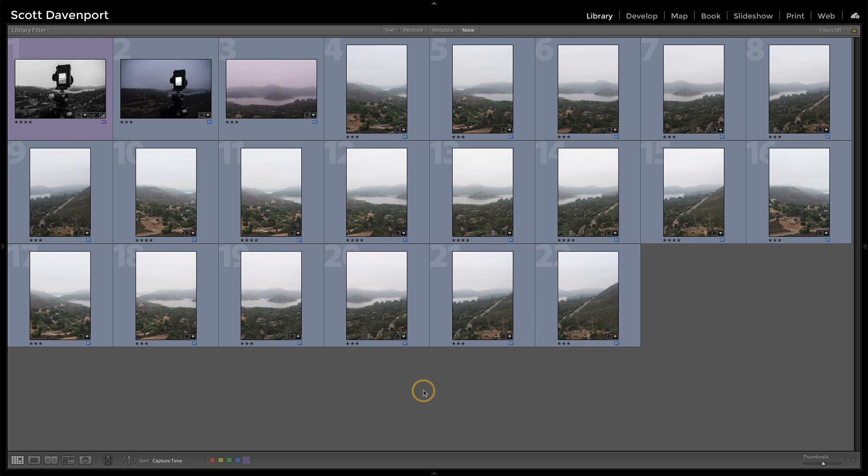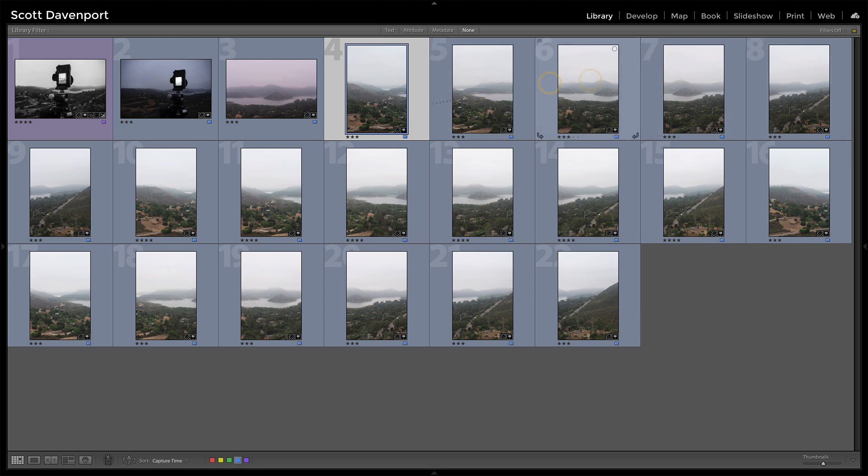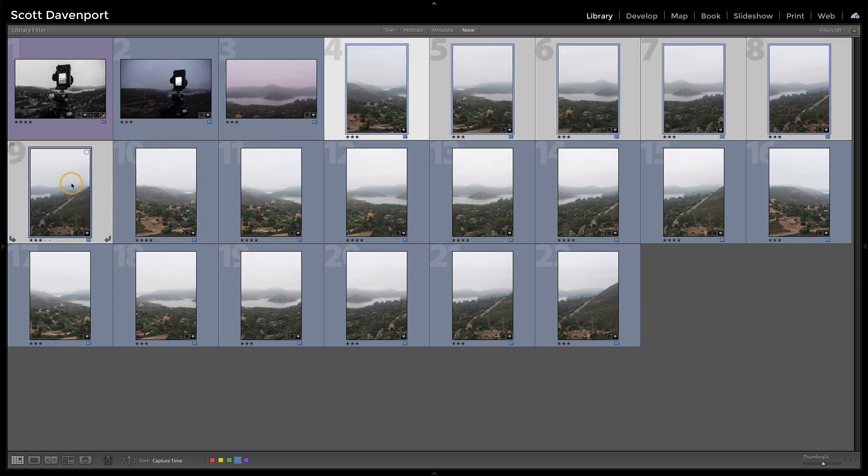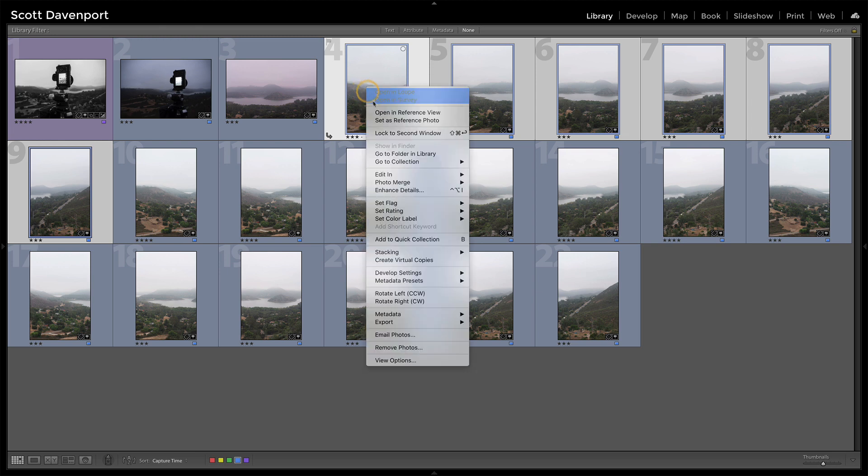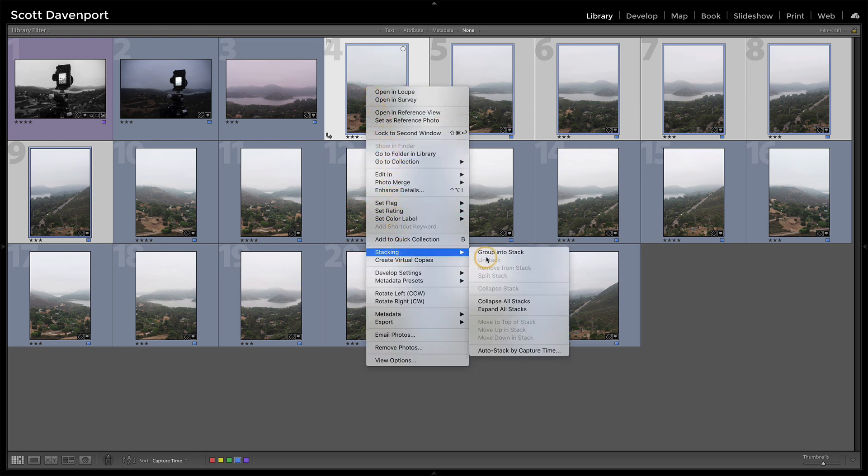But when I start out here, I have a couple of choices. I can either figure out what my panos were, and it looks like here, and I'm going as far as here, and then I would be able to right-click on it and do stacking, group into a stack.